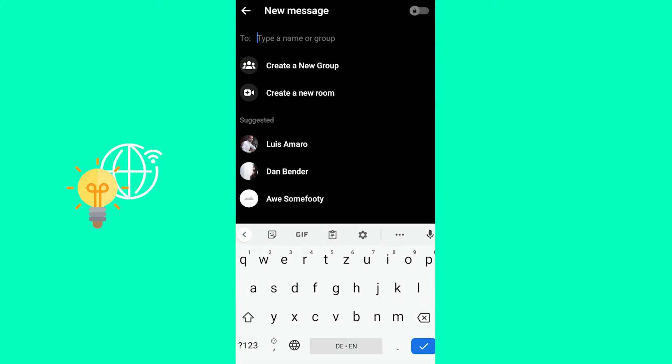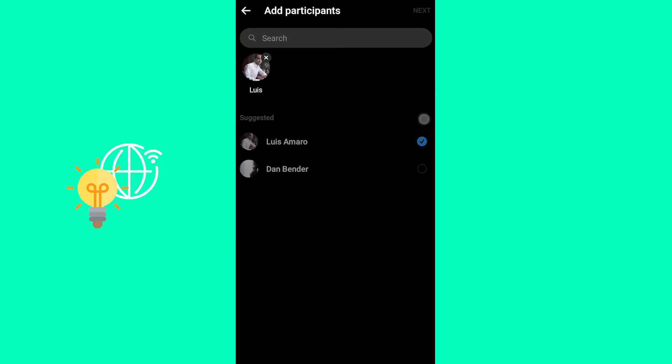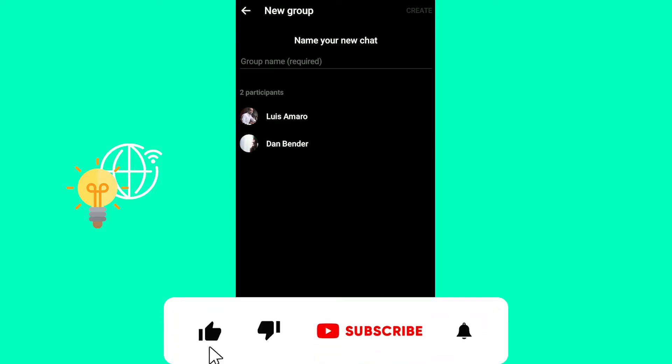And in here, you can already see create a new group at the top. So click that. You would then have to add participants. So let's just add a couple. There you go. Hit next.